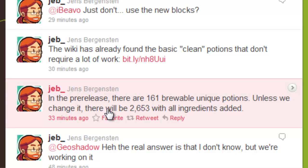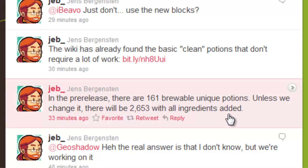It says in the pre-release there are 161 brewable unique potions. That's a ton of potions. Unless we change it, there will be 2,653 with all ingredients added. Now, that is a crap ton of potions.